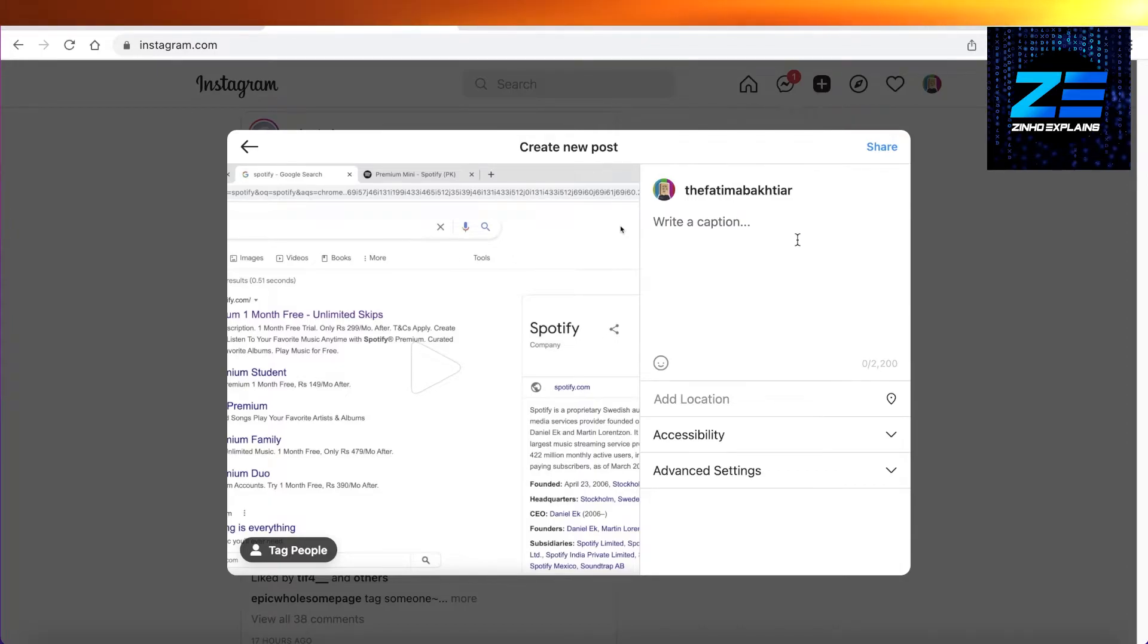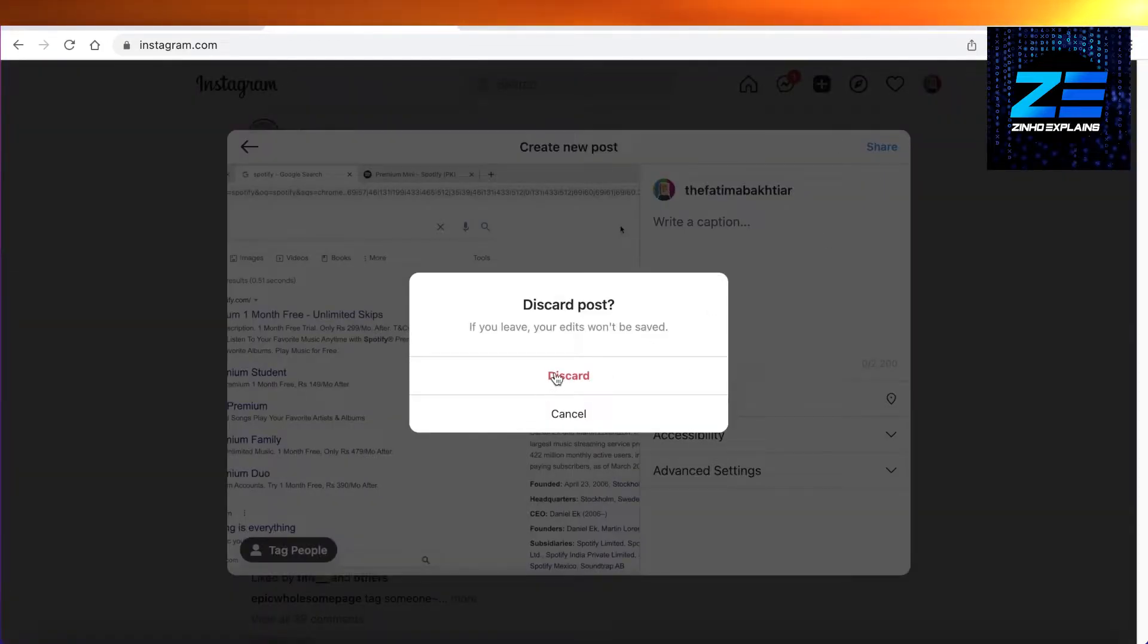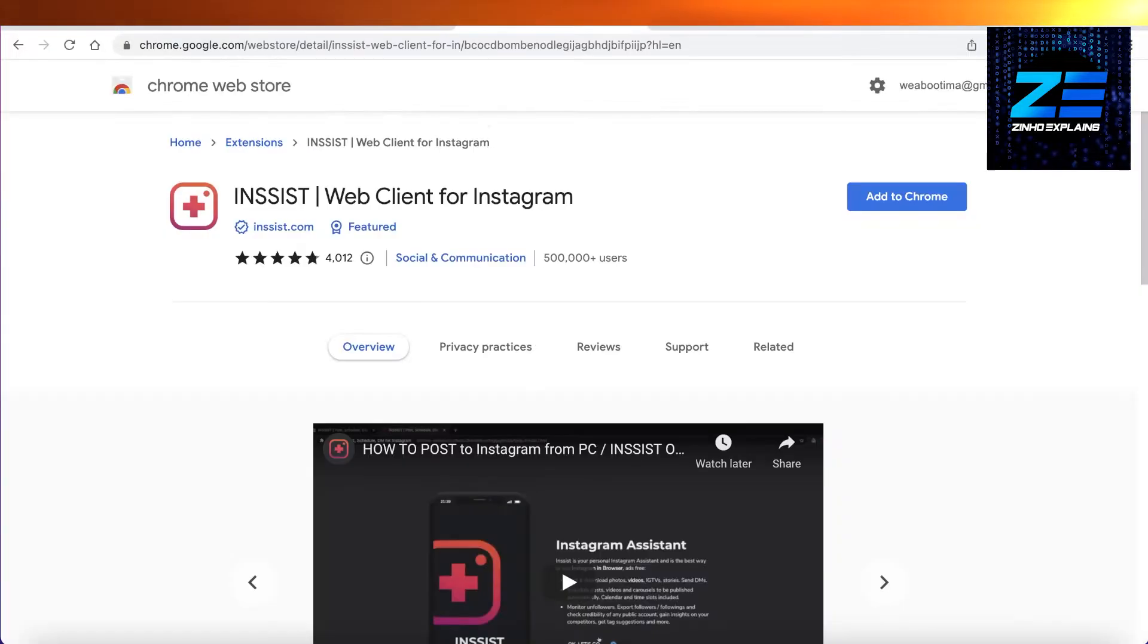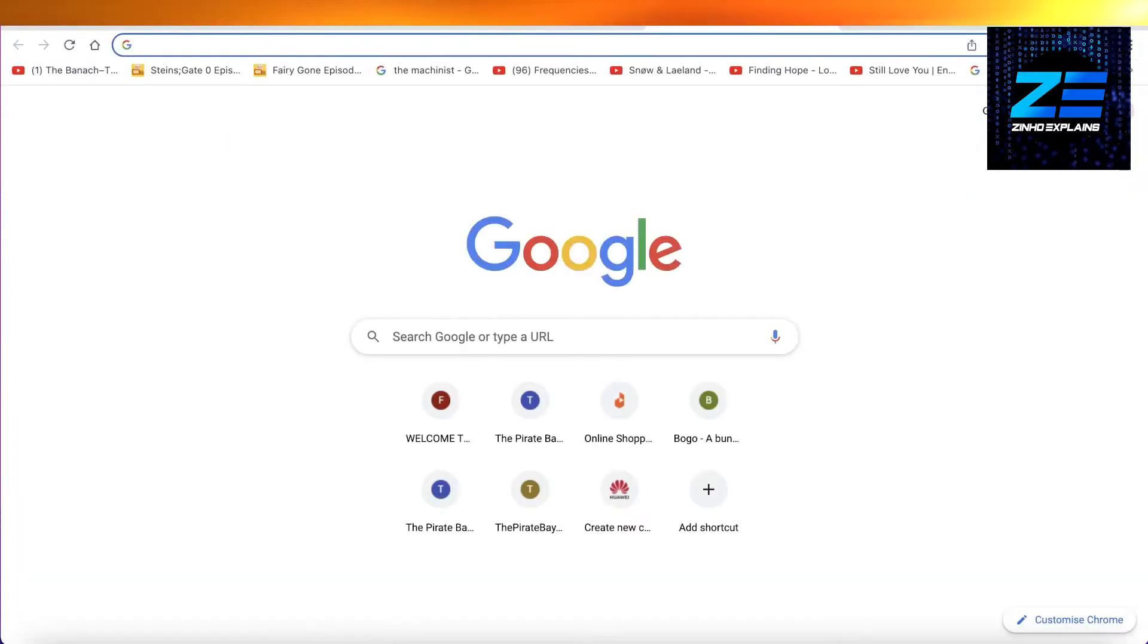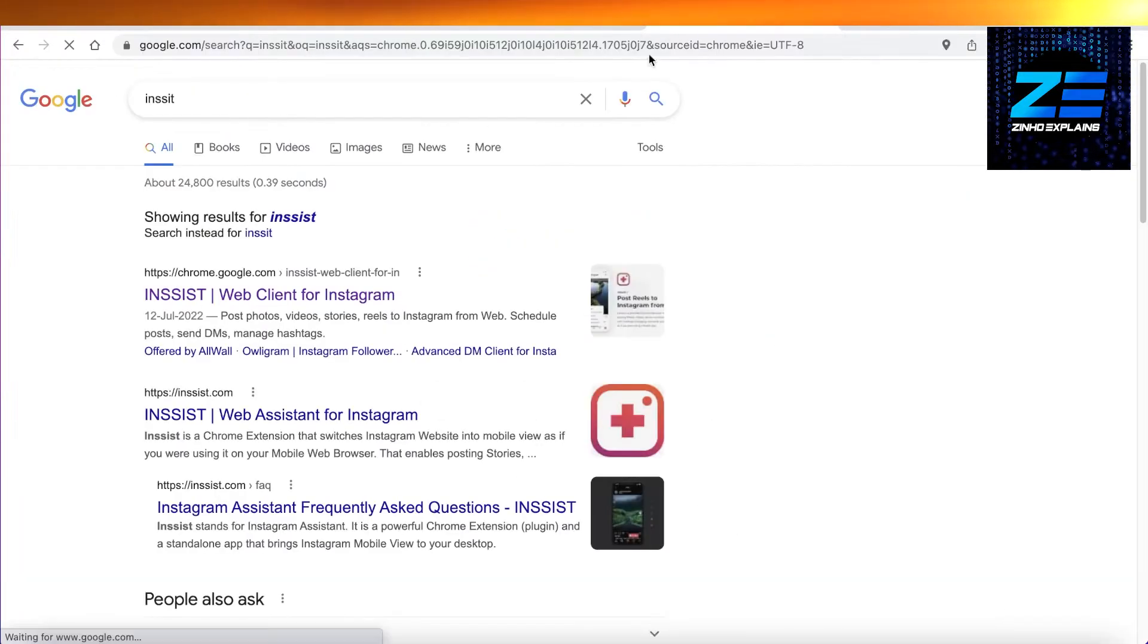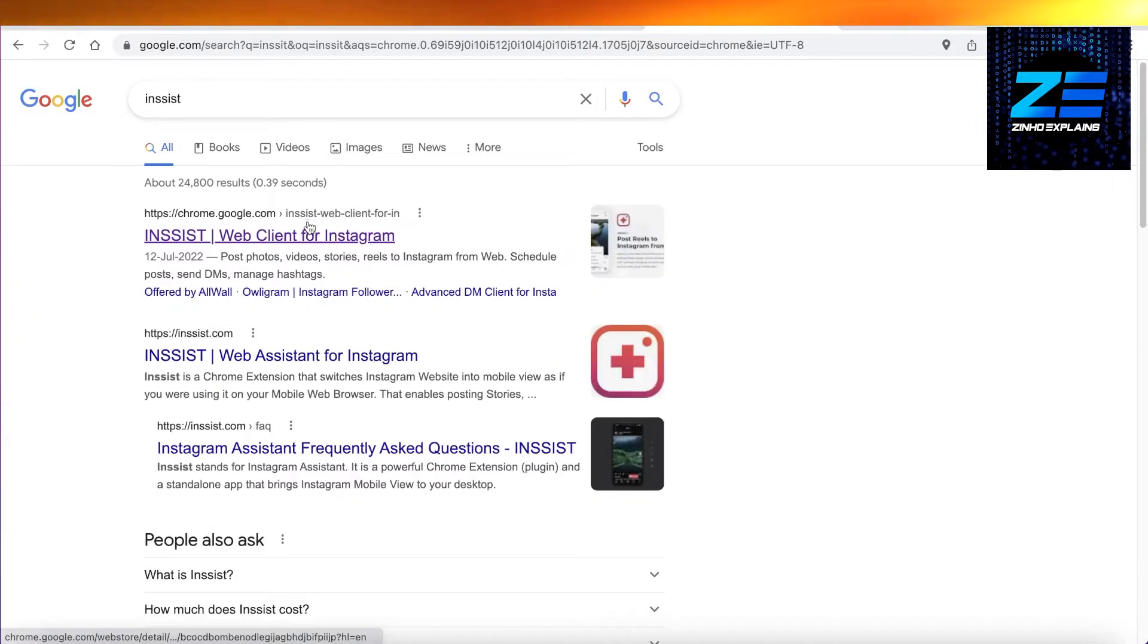Well for that you would actually need a web assistant. So for that what you're going to do is you're just going to go on to the Chrome Web Store, or you're just going to go on to Google Chrome, and you're going to search for Insist. Now Insist is basically an Instagram assistant.